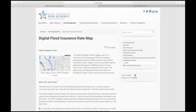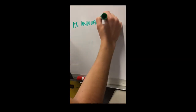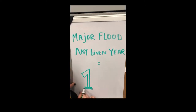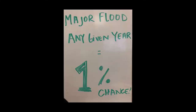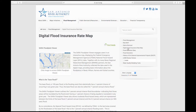The SARA Floodplain Viewer, also known as the Digital Flood Insurance Rate Map, outlines the 1% annual chance flood boundaries. The 1% annual chance flood, also known as the 100-year flood, is a flood event that statistically has a 1% chance of occurring in any given year. To use the floodplain viewer, click on the image on the left-hand side of your screen.